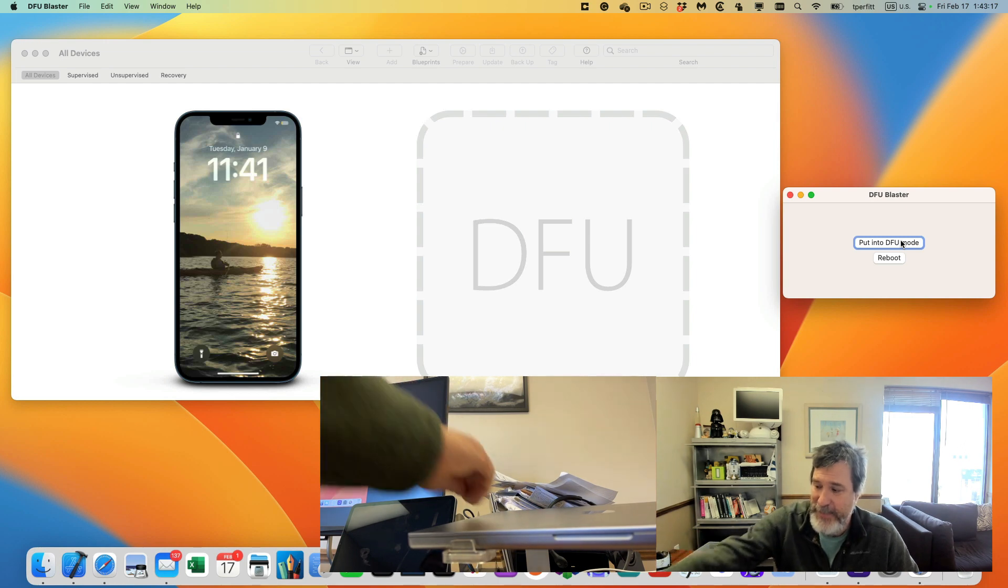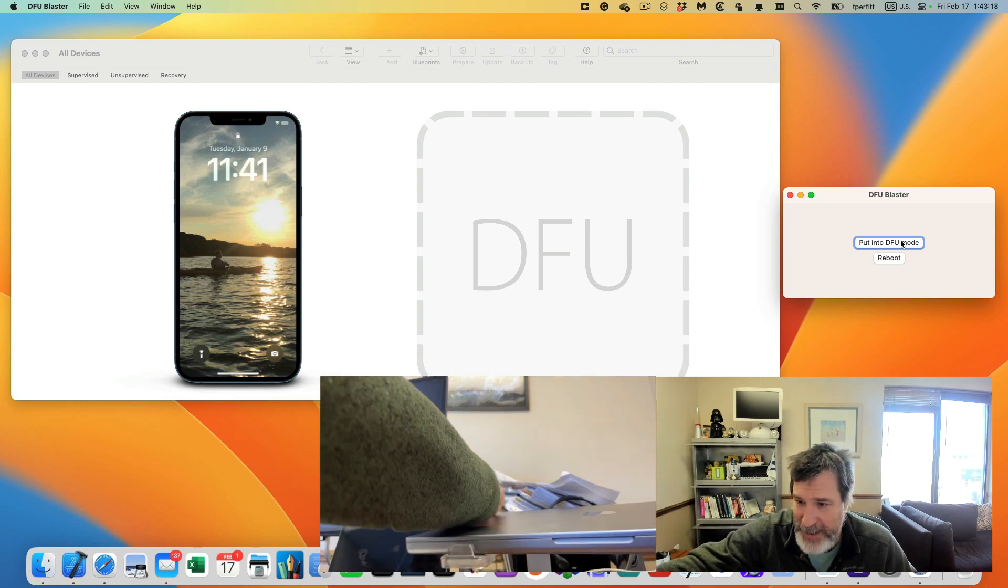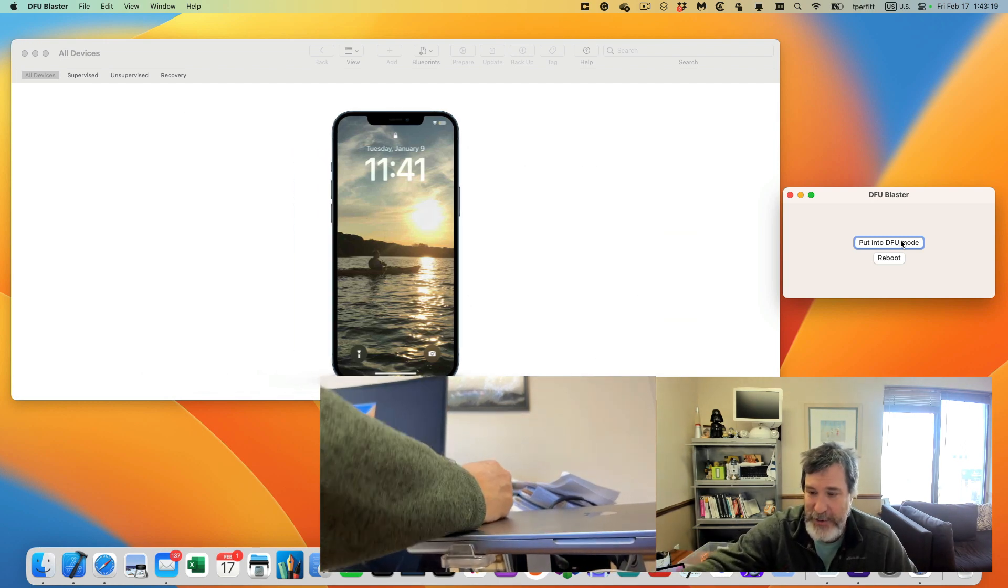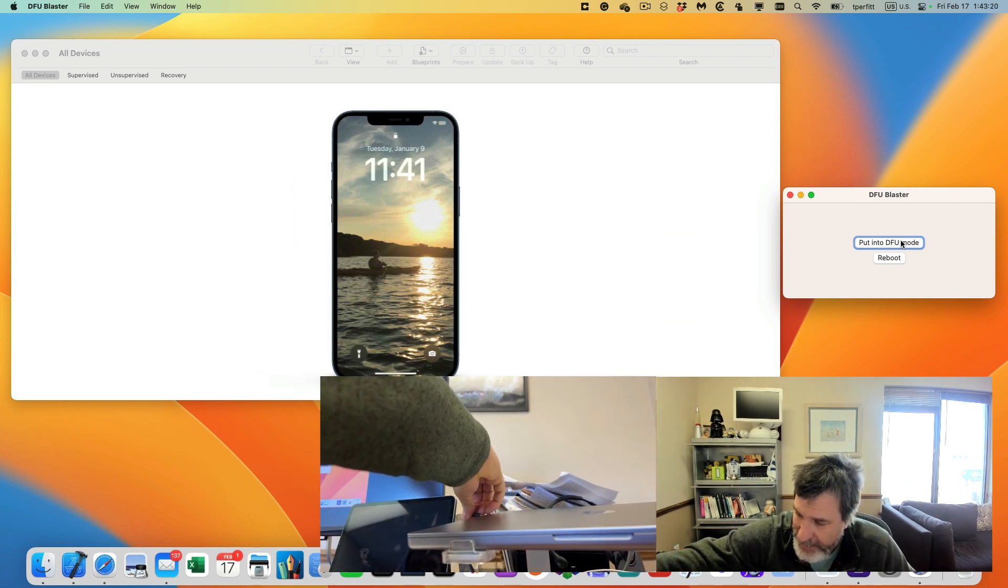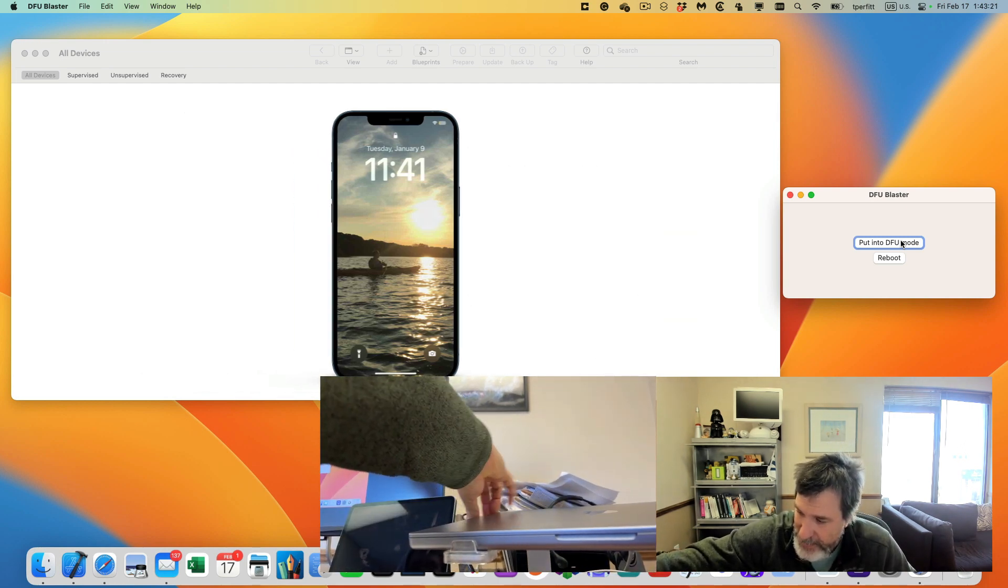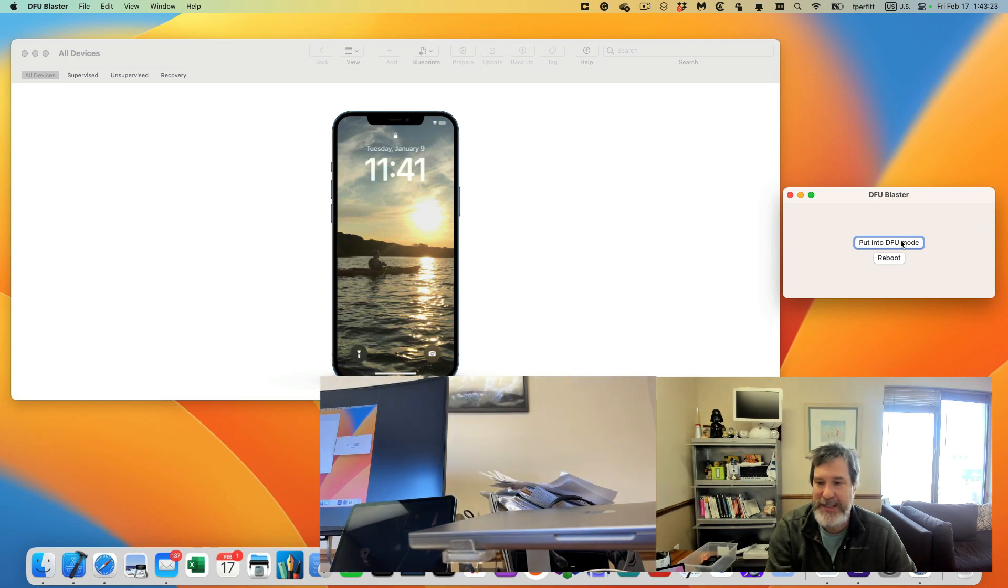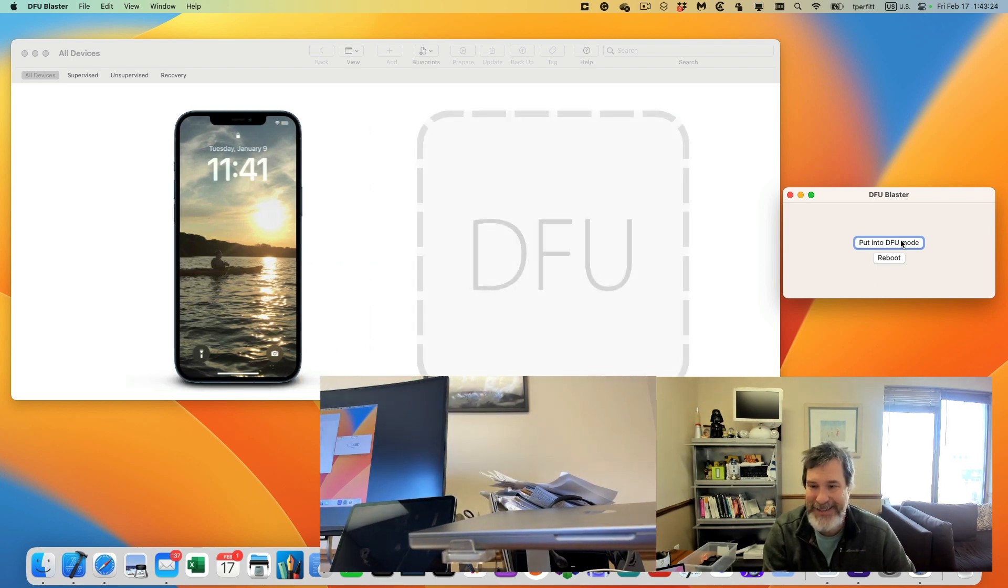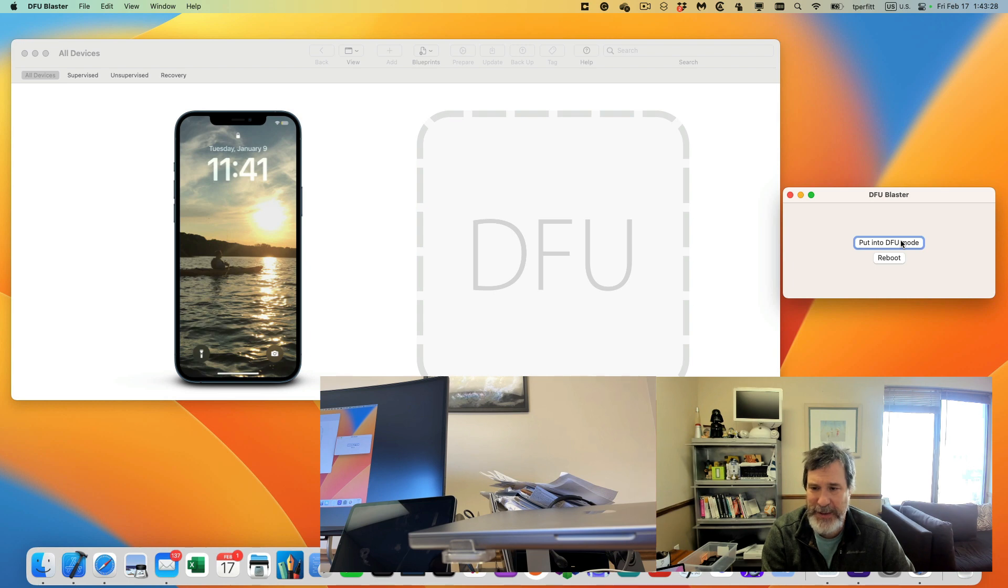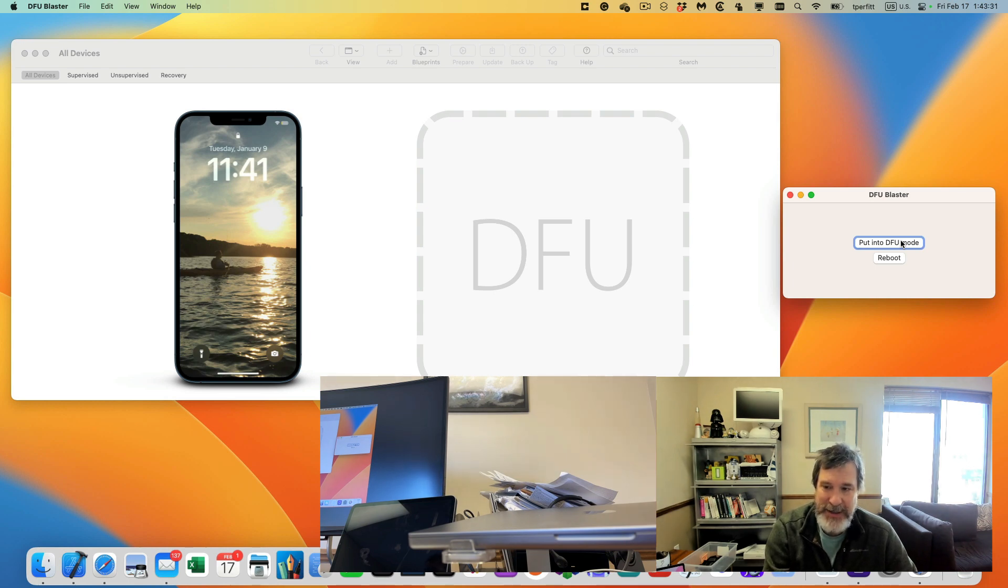And this is exactly the same thing. If I unplug it, it goes away, but it's still in DFU mode. So then I can plug it back in and you can see it's still in DFU mode. So I'm not sure if folks will find this useful to be able to have an app to be able to do this, to put it in DFU mode.